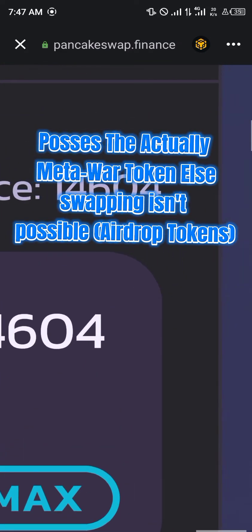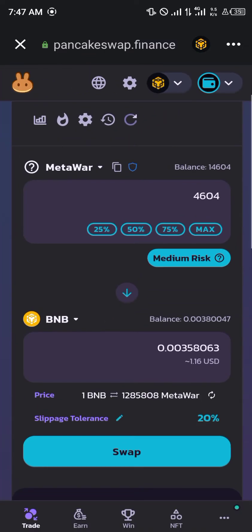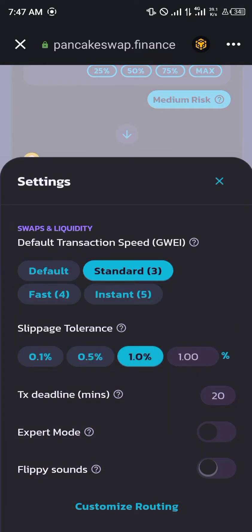Before you can swap your Meta War, make sure you actually possess some authentic Meta War — not the Meta War you've received from the airdrop, as airdrop tokens aren't swappable. Make sure you have Meta War that you bought yourself.